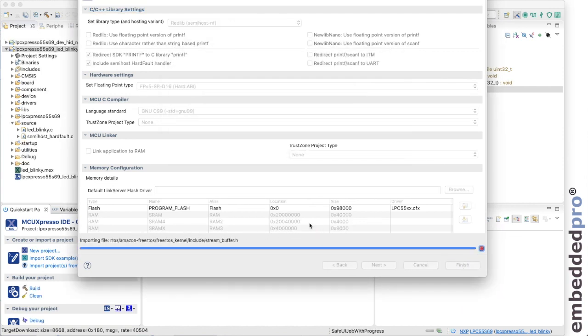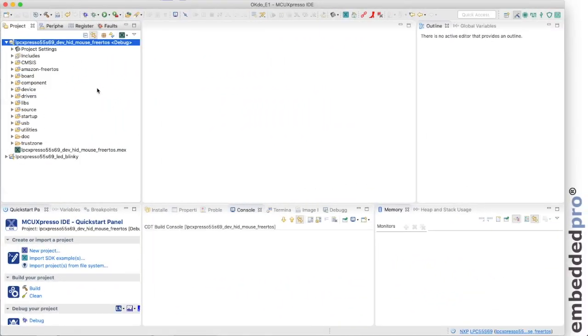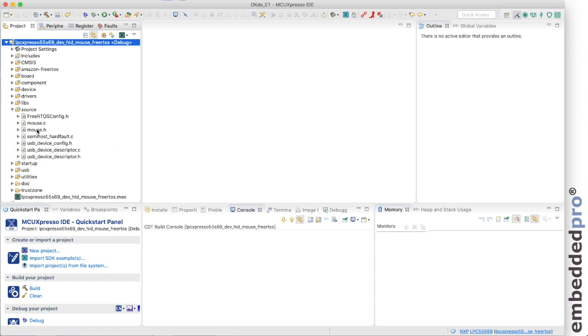MCU Expresso IDE imports the project into the develop perspective and here it is in the project explorer. Well I have the HID mouse FreeRTOS project open in MCU Expresso and let's look at the source code and see how the clock configuration is treated.